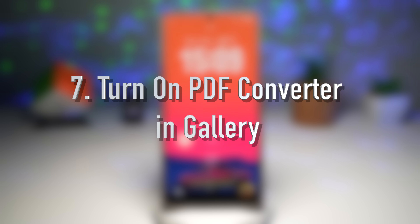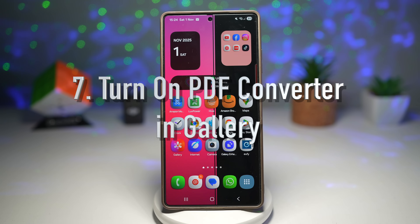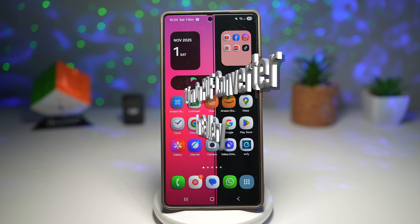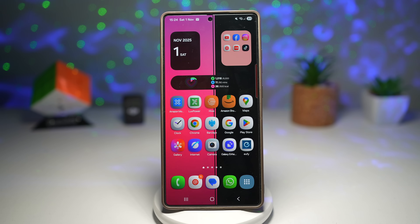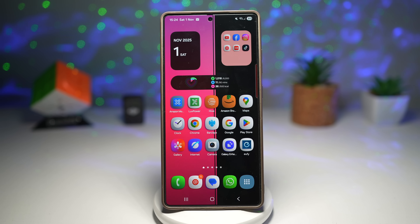The seventh feature is where you can turn on the PDF converter in Gallery. Samsung's Gallery app hides a secret tool — you can convert your images into PDF instantly, with no third-party apps required.